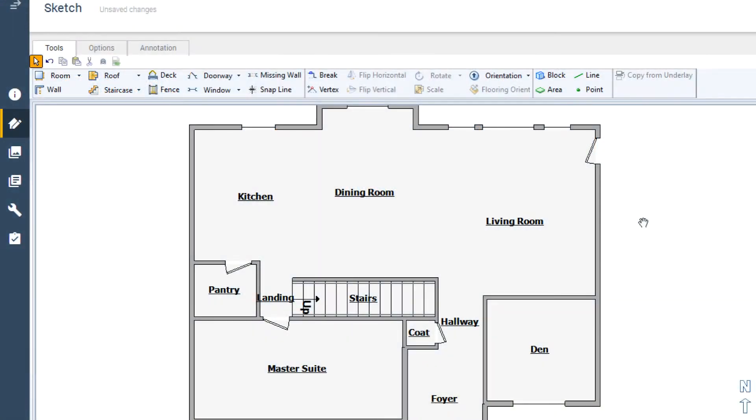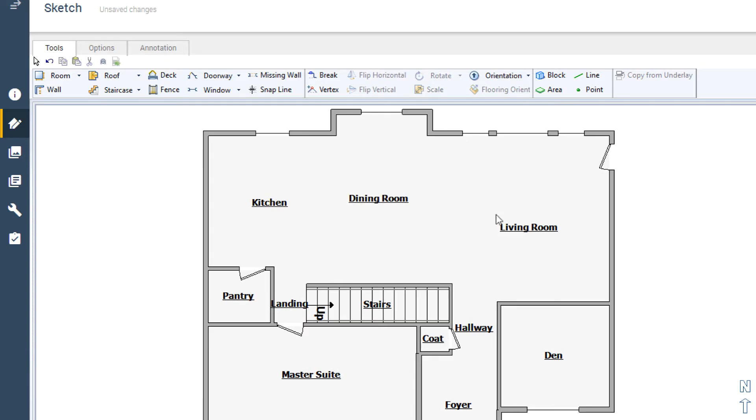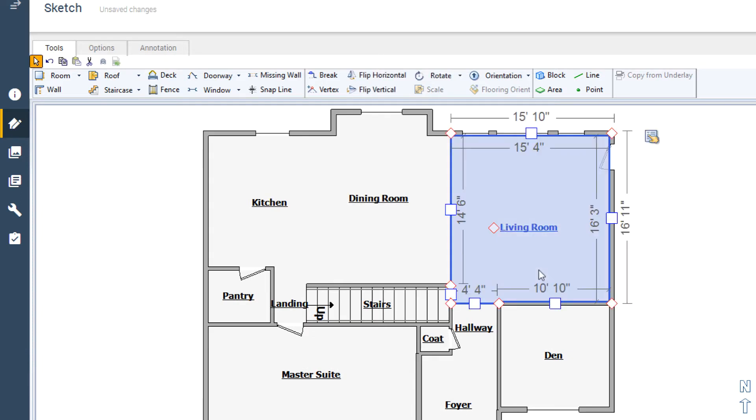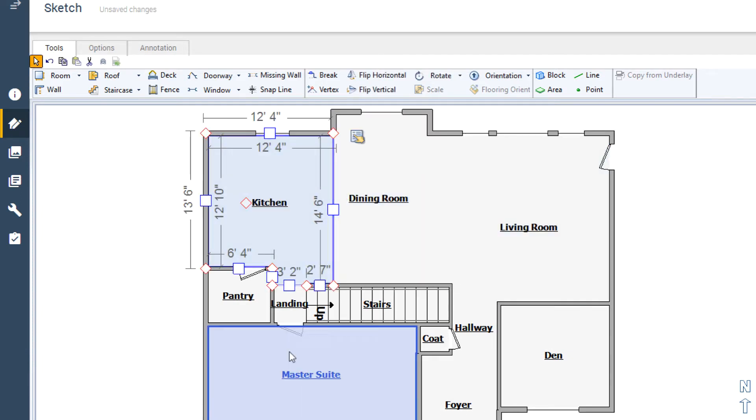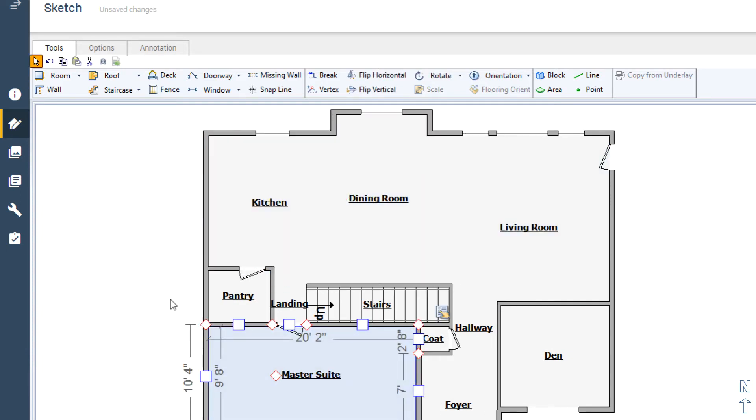One of the fundamental skills to building an estimate in Xactimate is the ability to dimension a room in Sketch. This is a quick way to generate totals that will be used to determine quantities for your line items.